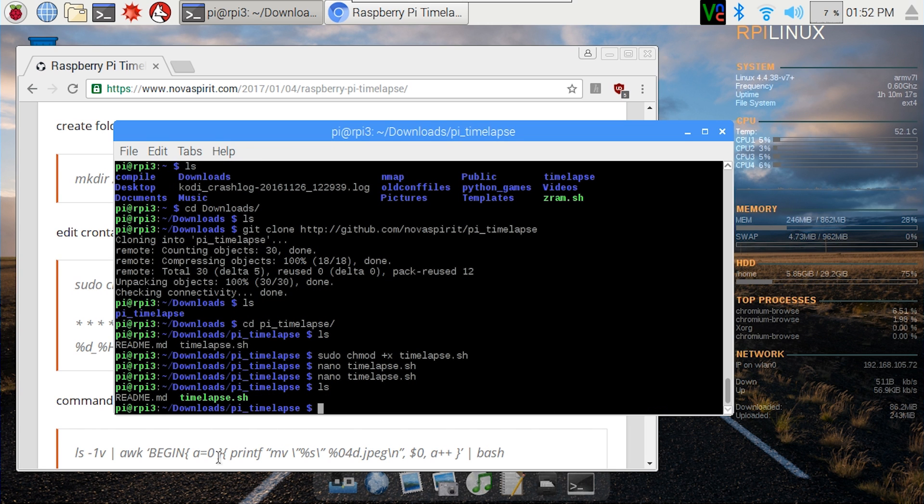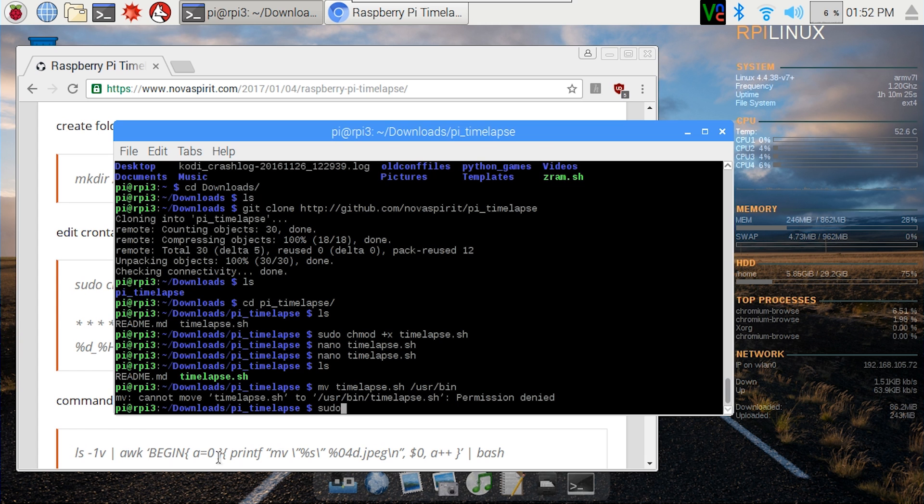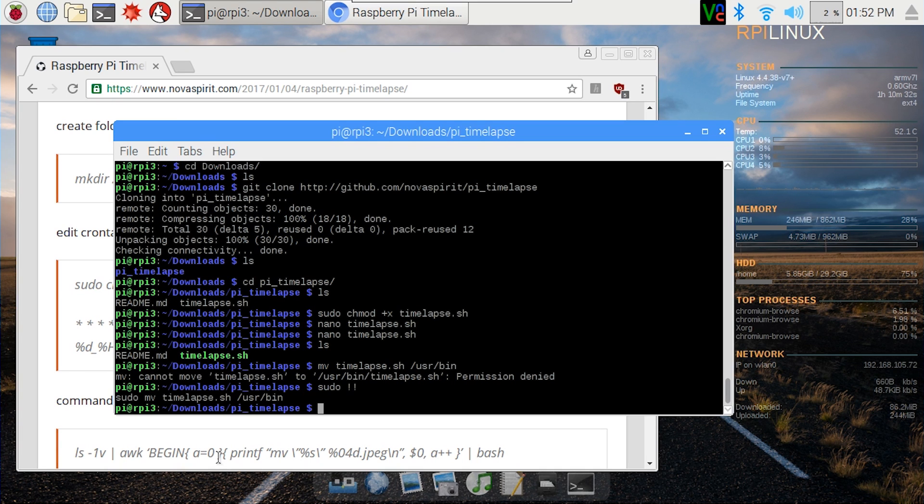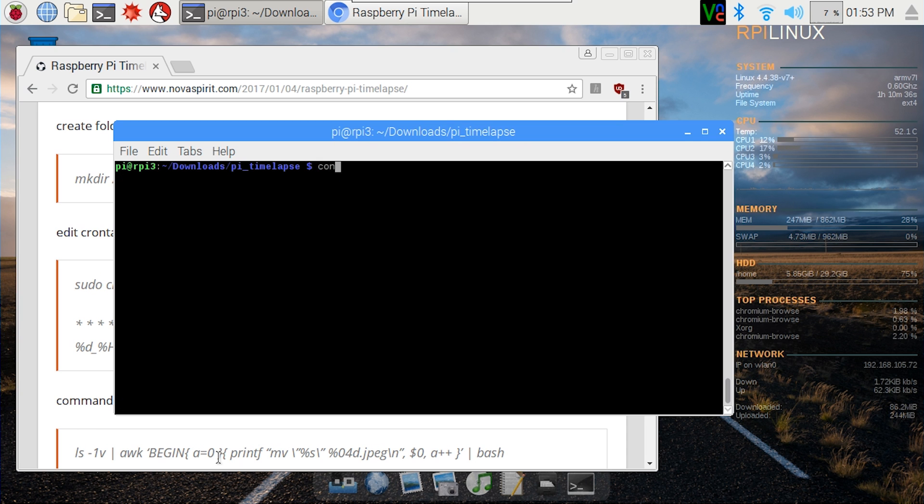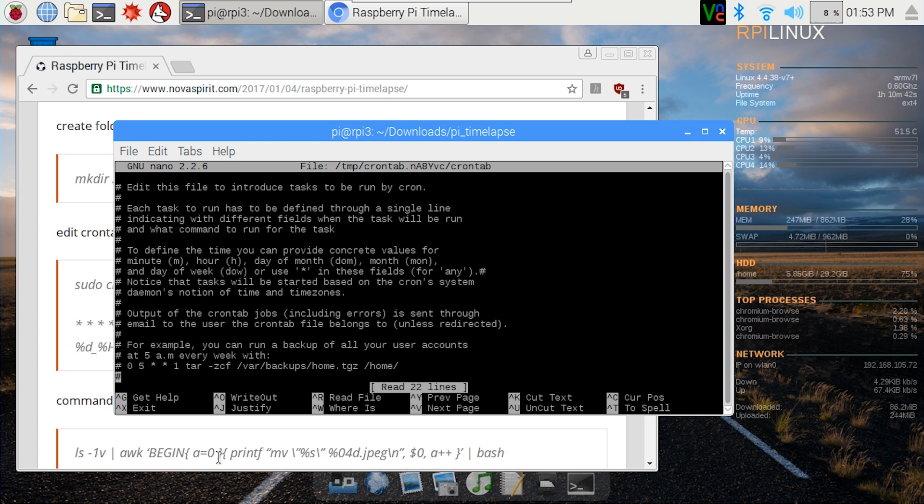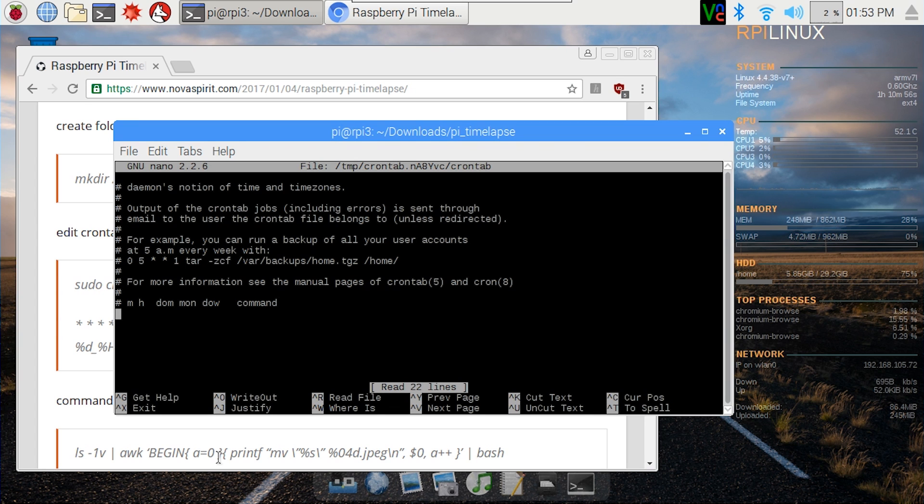And I'm going to move it over to somewhere where I'm going to remember, so basically I'm going to do mv timelapse /usr/bin, sudo obviously. So I'm going to move that over and now I can add this to our crontab so it basically executes every time we plug it in. So let's clear this up and I'm going to type in crontab -e for edit.